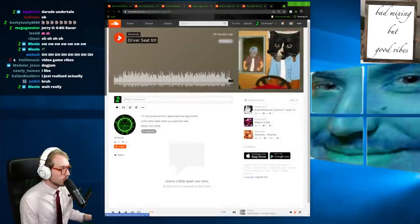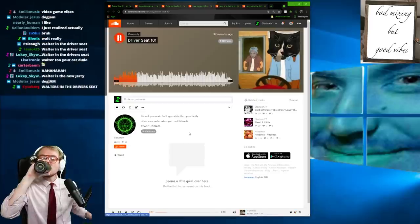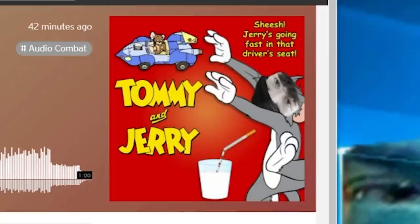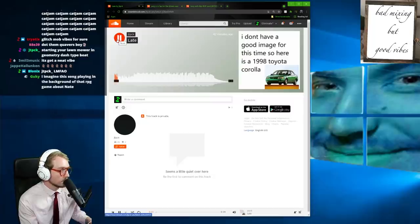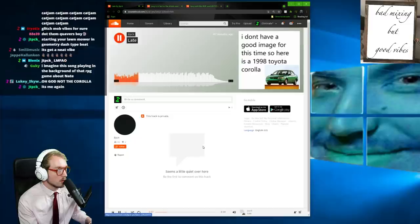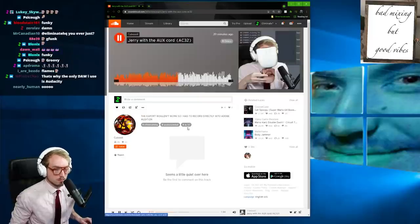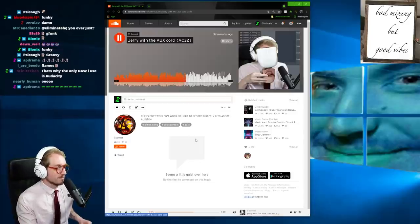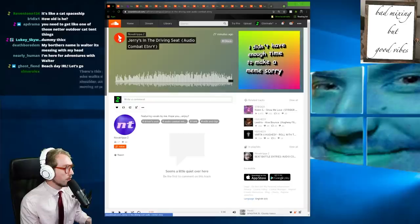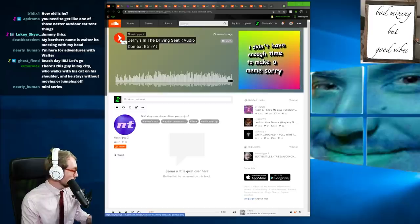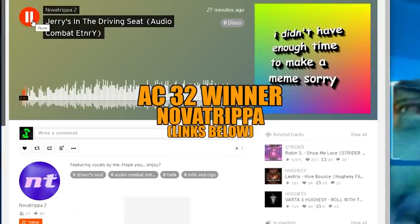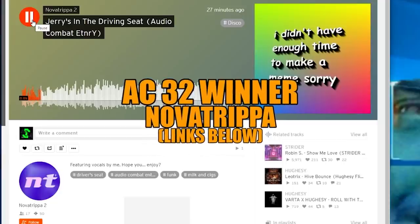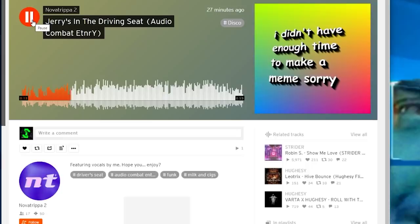Jerry's no longer in the driver's seat. Jerry's in the driving seat, featuring vocals by me. Oh, Jerry in the driver's seat.